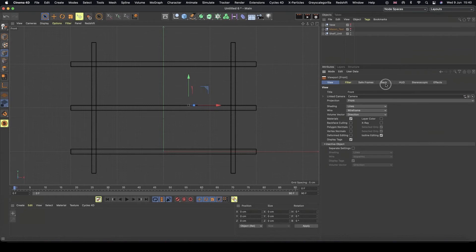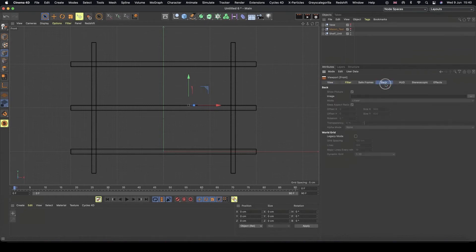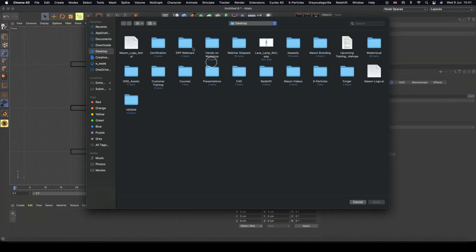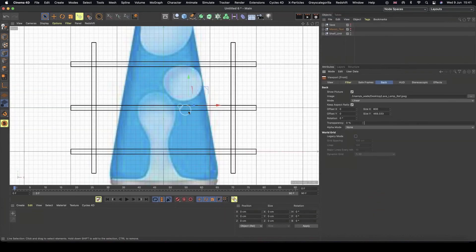But we also have this back option and this back option allows us to load an image on sort of like the back plate of this front view. So if I just hit my three dots, my lava lamp ref, if I open that...